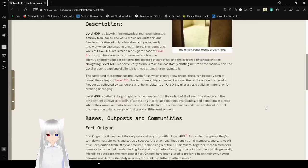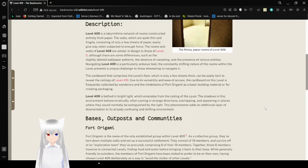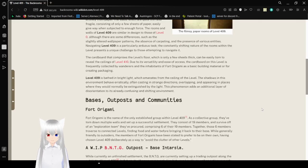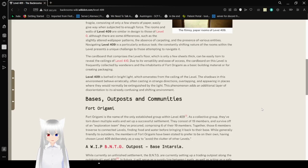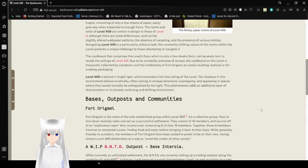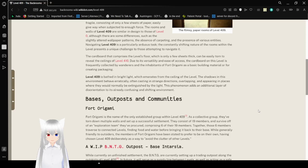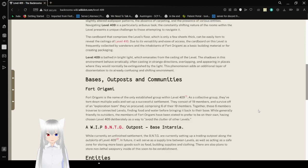The cardboard that comprises the level's floors, which is only a few sheets thick, can be easily torn to reveal the ceilings of level 409. Due to its versatility and ease of access, the cardboard on this level is frequently collected by wanderers and the inhabitants of Fort Origami as basic building material for creating packaging.